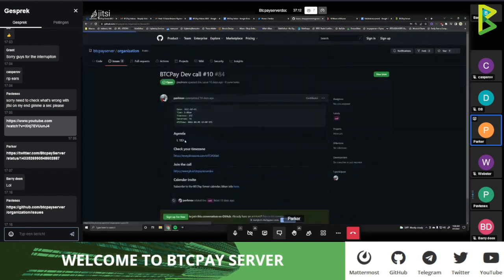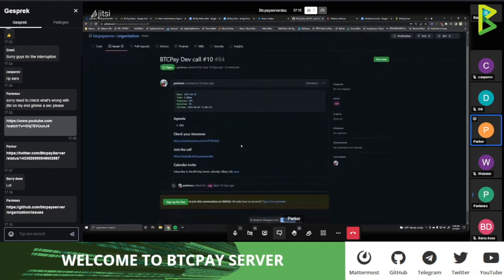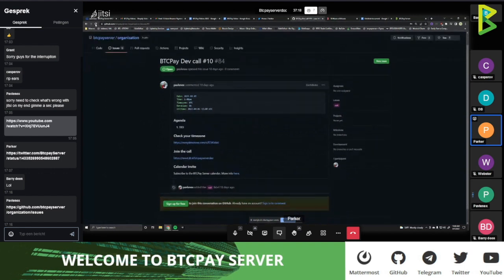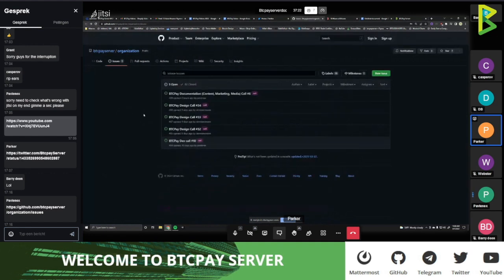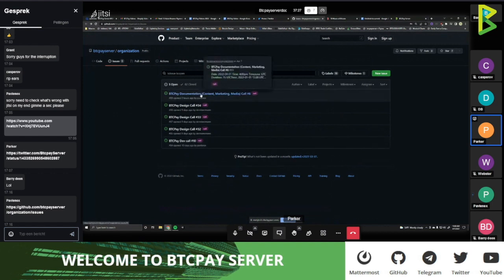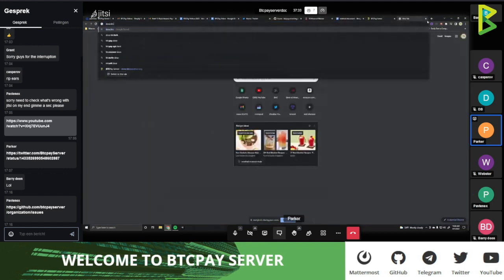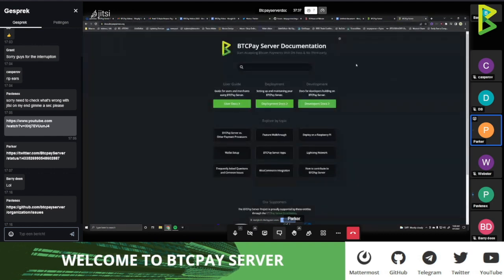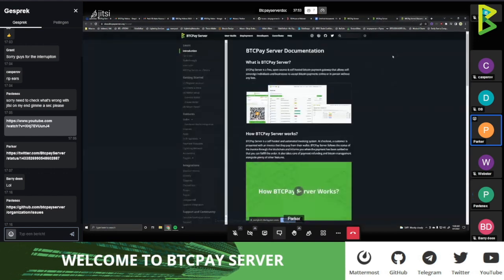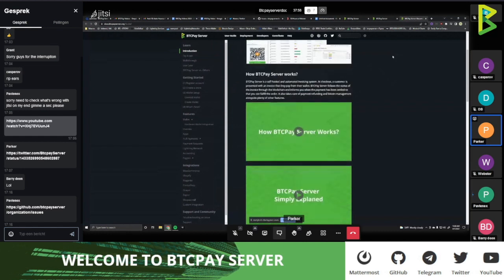One thing this call should be about is contributing to BTC Pay Server documentation. If you go to docs.btcpayserver.org, this is our user documentation — as you can see on Parker's screen. It is also on GitHub, so everything we have is open source and anybody can contribute to it. If you go to User Docs, this is where everything about BTC Pay Server is, like how the interface looks and how to use it.